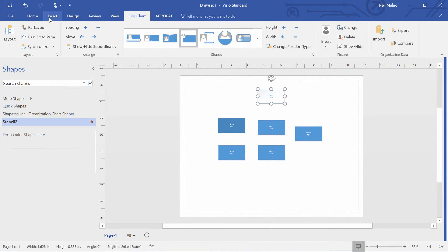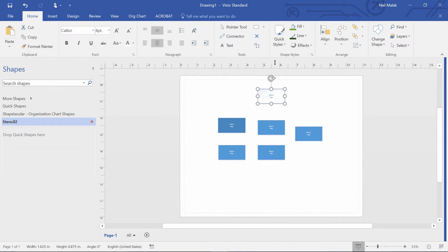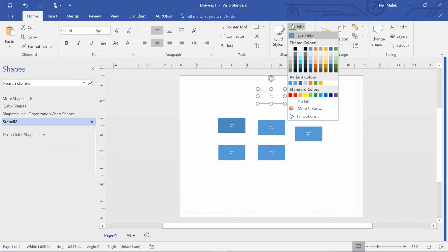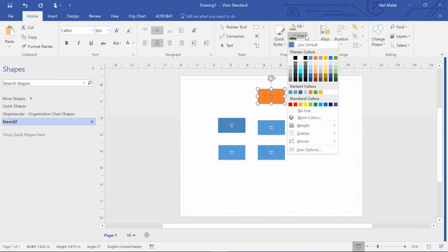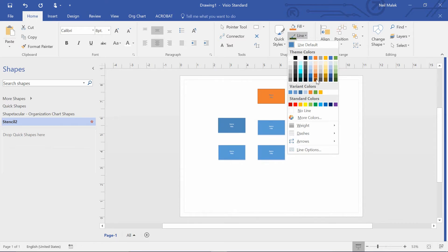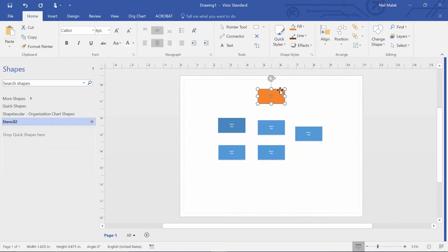And I decide up here on the Home tab, maybe to fill this in with something. Maybe executives are always orange, and maybe they have a dark orange border around the outside edge,